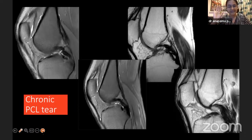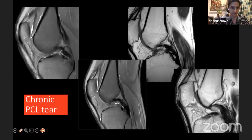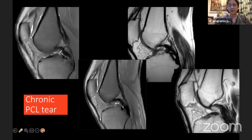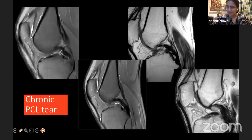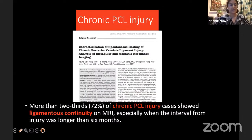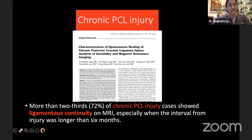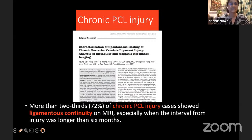In chronic PCL injuries, the ligament will not appear as black as normal because fibrosis has occurred — making signals very dark and sometimes with increased thickness. It is not always possible to diagnose a chronic PCL tear on imaging unless you are very careful. Multiple papers say almost two-thirds of chronic PCL injuries don't get diagnosed because there is ligamentous continuity on MRI — not surprising, since even in an acute tear the ligament is often contiguous. Unlike the ACL where intact fibers mean intact ACL, intact fibers in the PCL do not mean the PCL is intact.